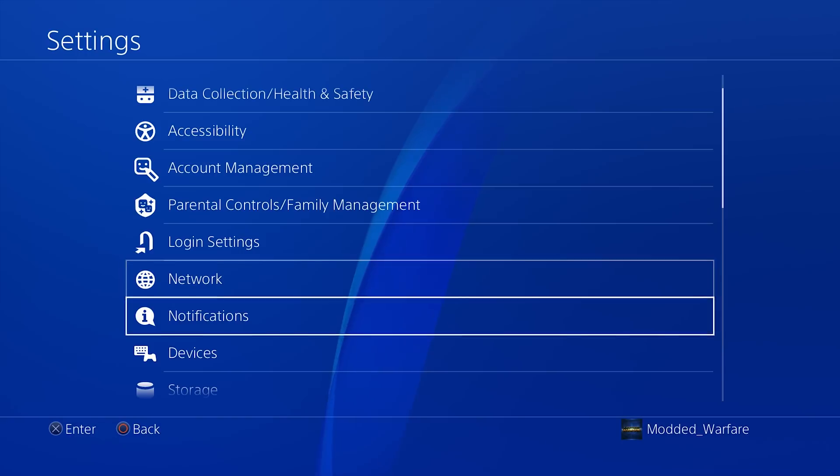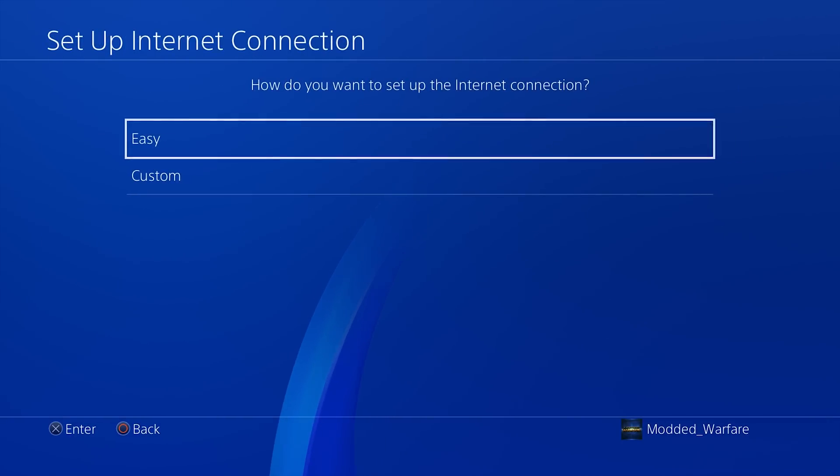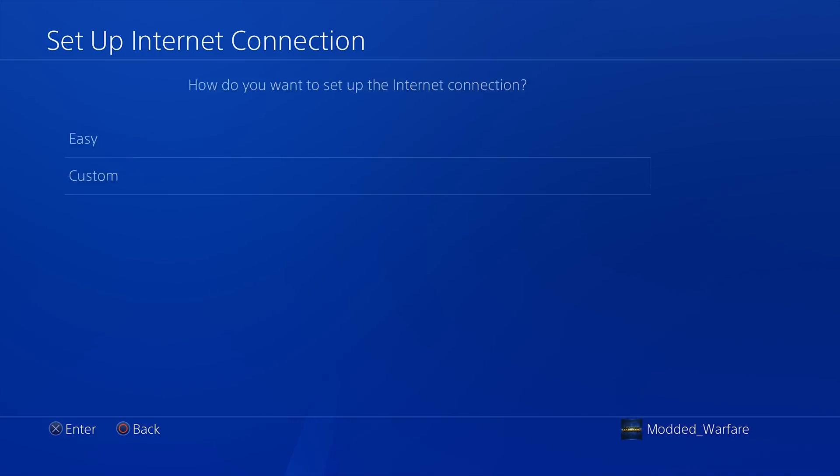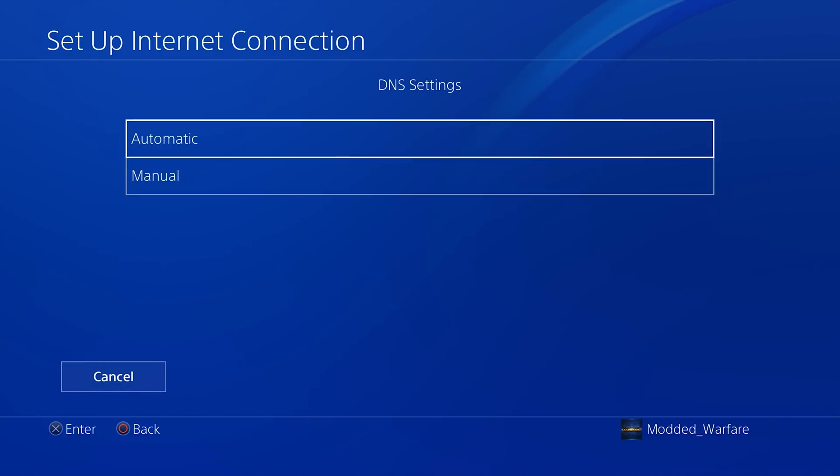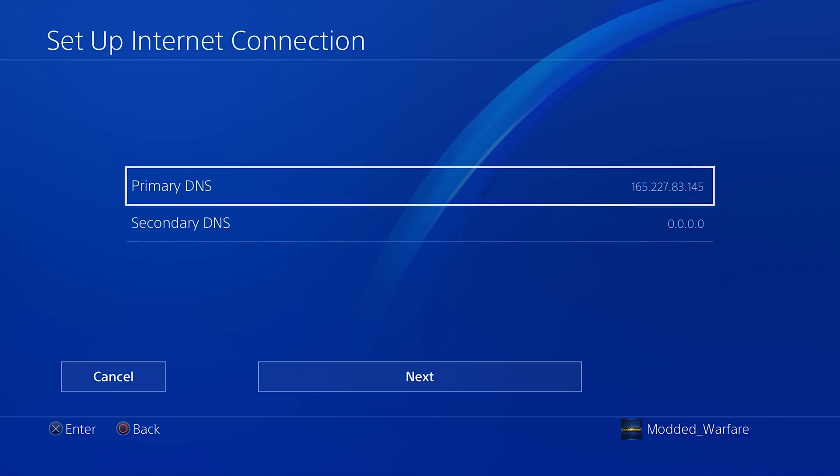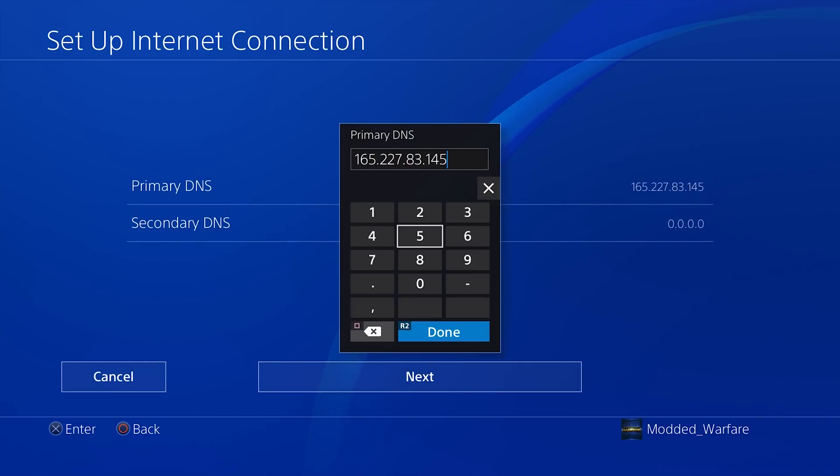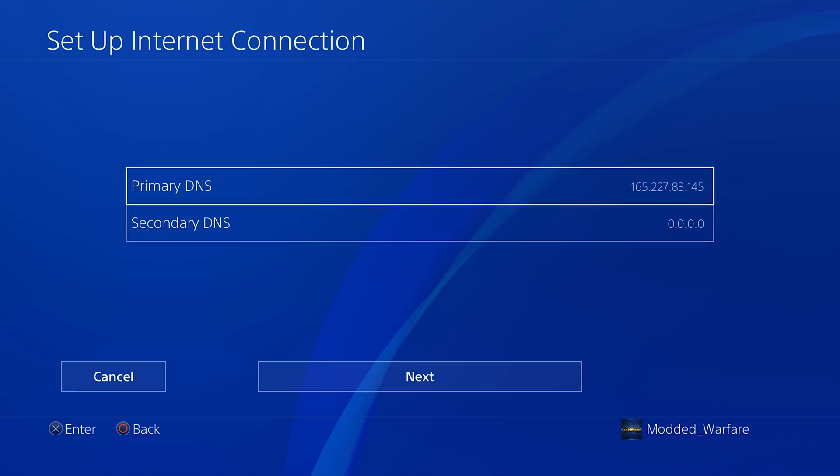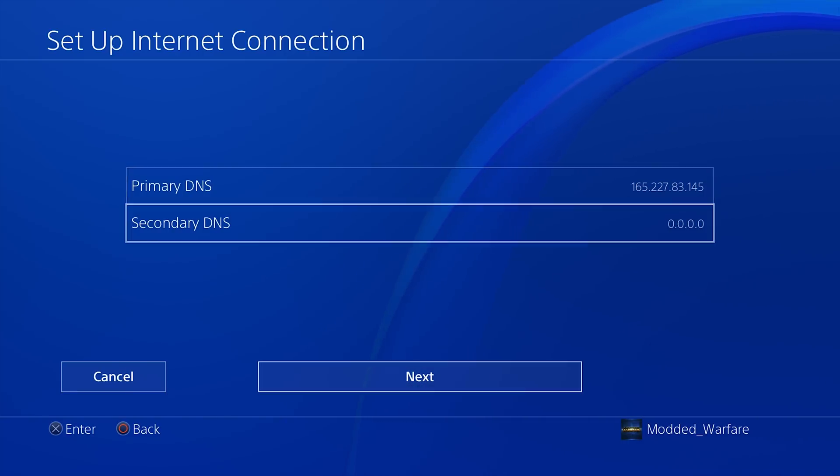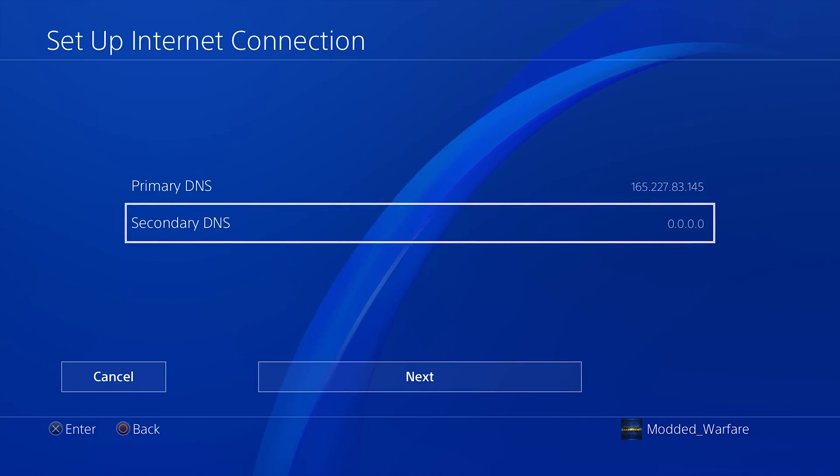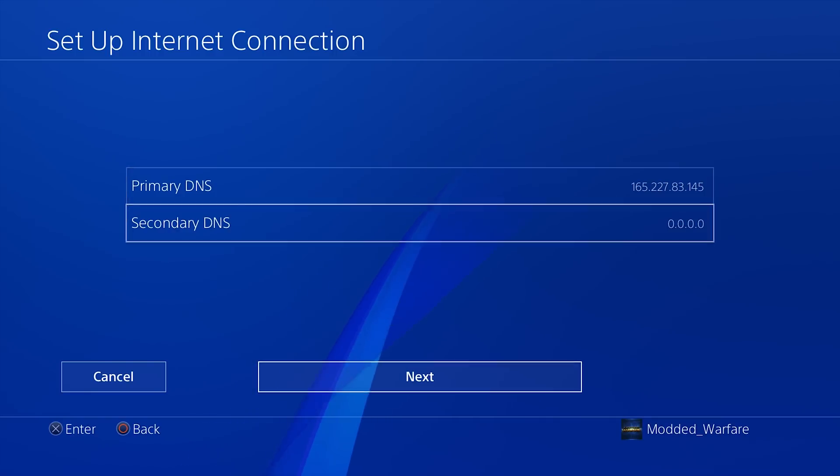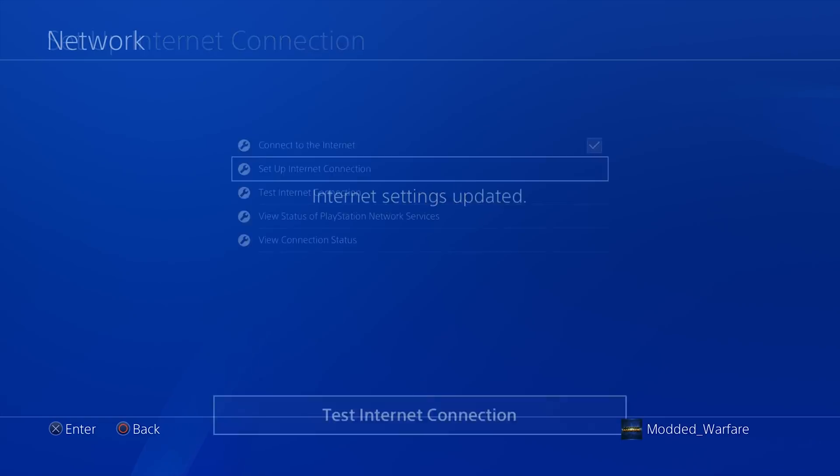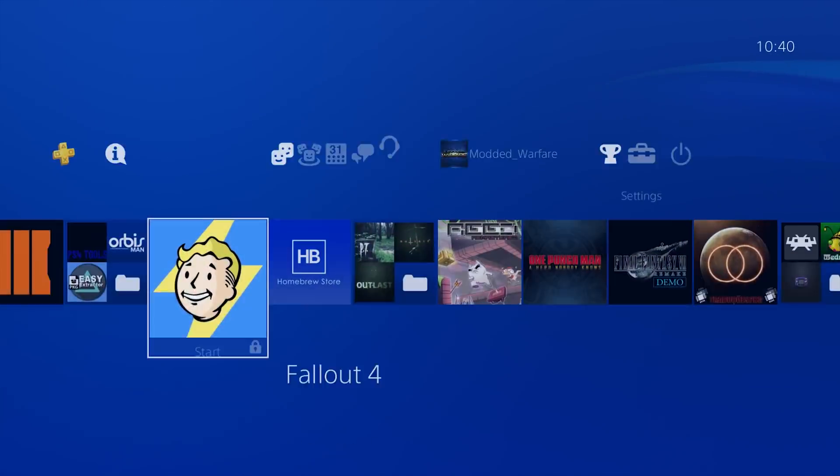You head to network and set up your internet settings. Choose whatever method you normally use. Make sure you select custom. Do automatic IP, do not specify DHCP, but we do a manual DNS setup. Then we set our primary DNS to 165.227.83.145. And that is Aliziv's DNS server which blocks all connections to Sony's servers among other features as well, like redirecting the user guide to his exploit page. So you add that DNS address in there, then you go next. Automatic MTU, do not specify proxy, and then you're good.